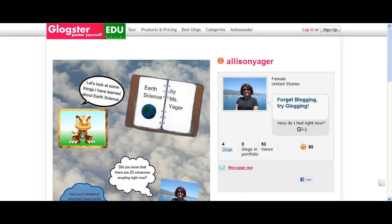Hello, this is a Glogster tutorial for adding media to your Glog. Glogster is a poster creation tool that allows students to combine text, pictures, graphics, video, and audio into an interactive online poster.